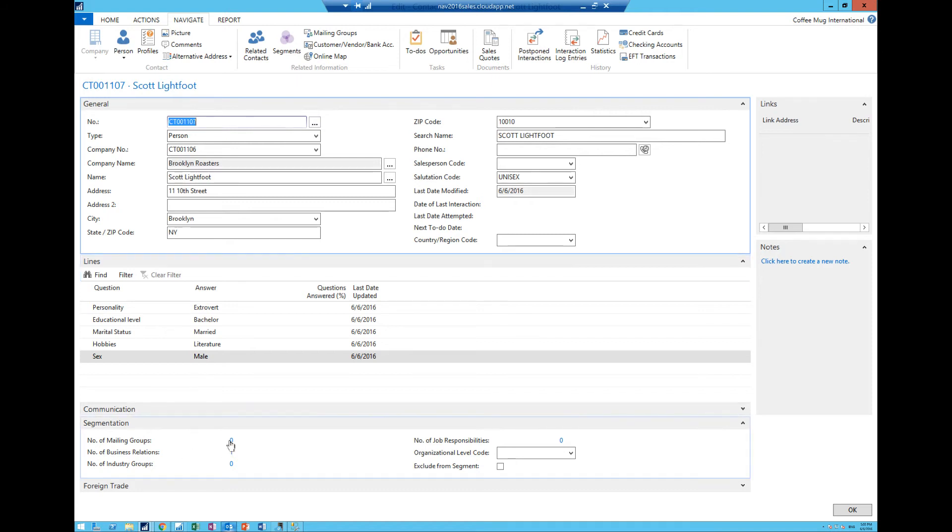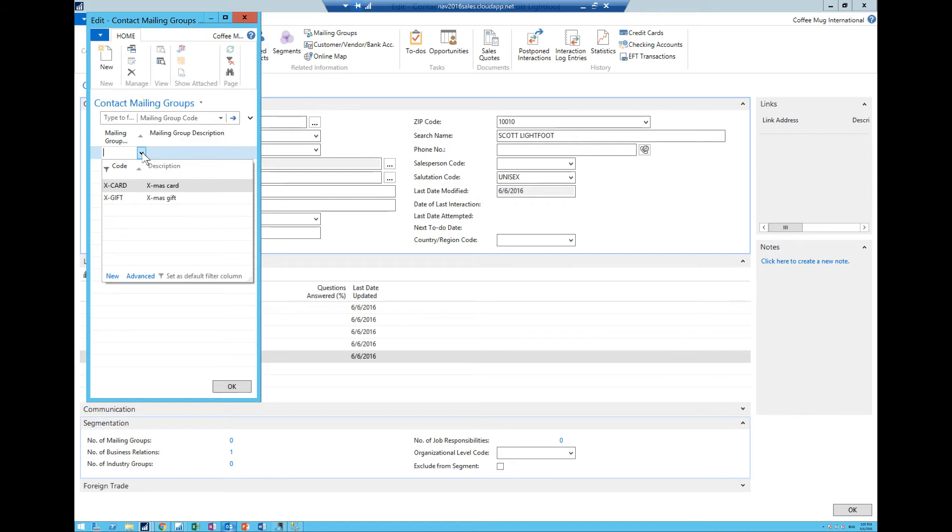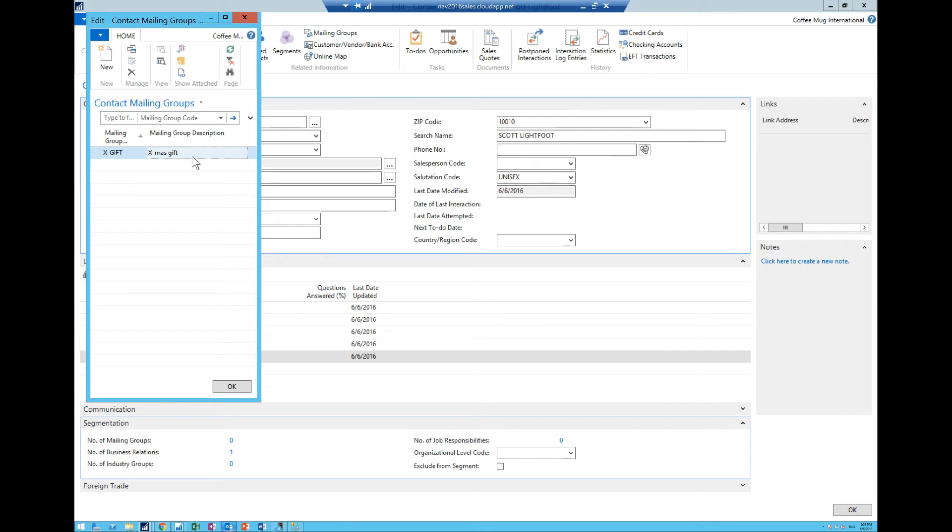Now on top of that one of the more useful things of the contact management system is mailing groups. You can actually place the contact into a mailing group and here we have two that he is either going to get a christmas card or christmas gift. We're going to send him a gift.